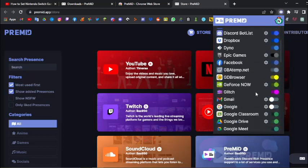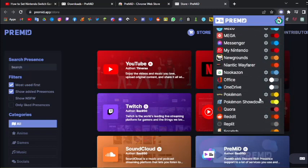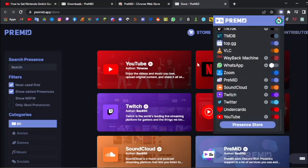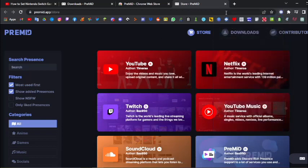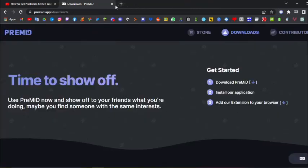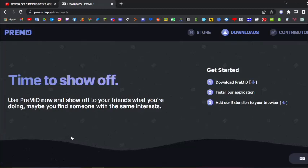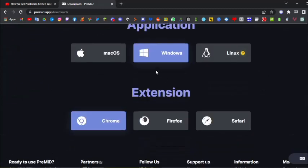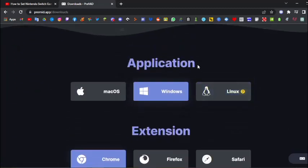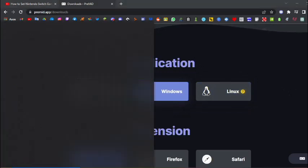Now once you've set up everything and everything is the way you want it to be, then what you can do is you can leave. And what you want to do is you want to go ahead and open the pre-mid app. Obviously, once you've downloaded it from here, you should be able to see the pre-mid app. But if you can't see it, you can try to look for it in the start menu, just like how I do.